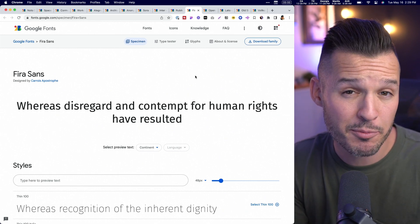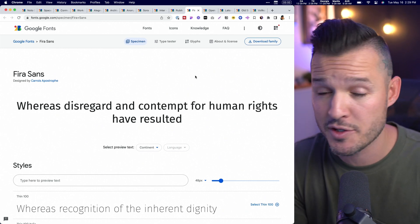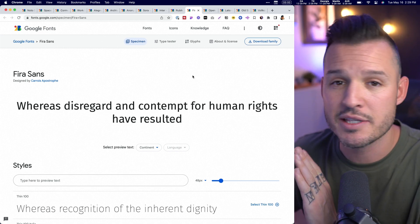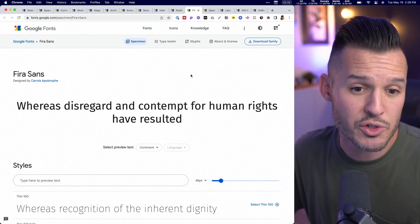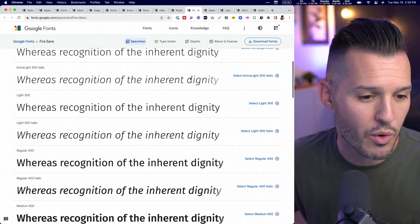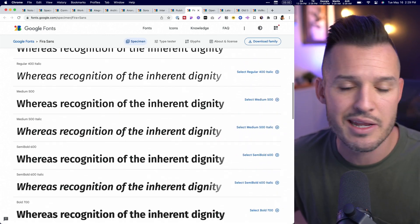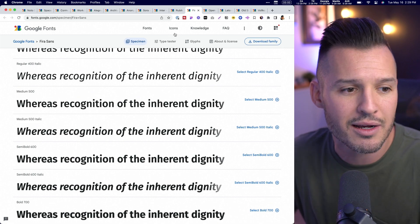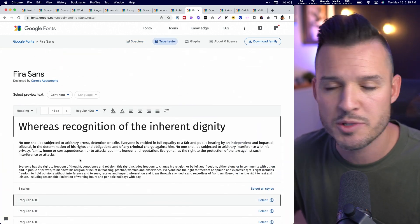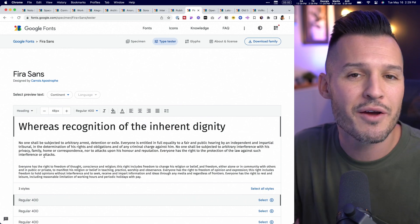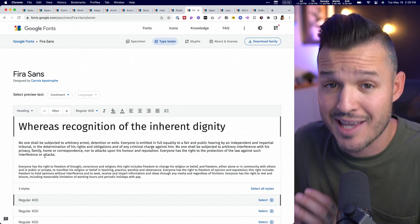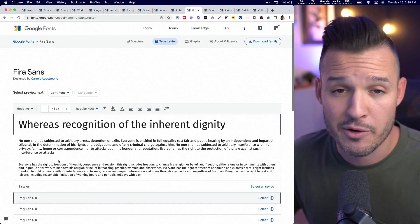Fira Sans was originally developed by Mozilla for the Firefox operating system, so it's very modern and very much designed for tech and digital interfaces. It covers legibility really well — it's very easy to read and skim over. If you have a lot of content, this would be a great choice just because of the readability and legibility of it. It's super smooth at scale, so I just can't say enough about Fira Sans — you should definitely get this one.